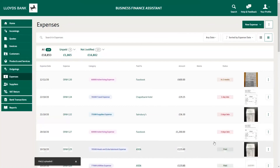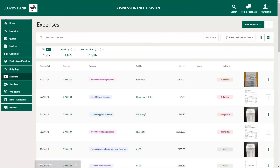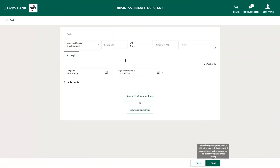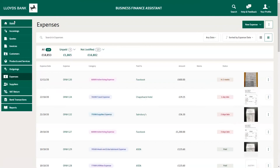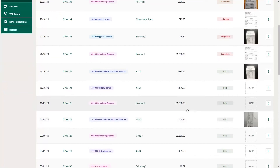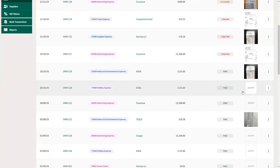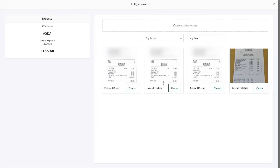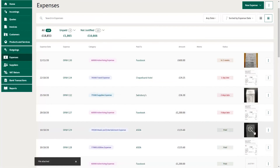Alternatively, you can create an expense manually. Click New Expense, then Create Manually, and key in the information required. By adding a manual expense, you can also attach a photo of your receipt by following these steps: find the expense, click Justify, choose the photo, and it will be added to your file. The photo of your receipt will then be stored alongside this expense.